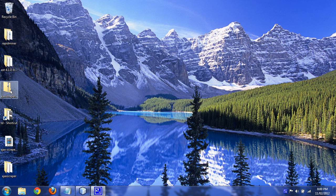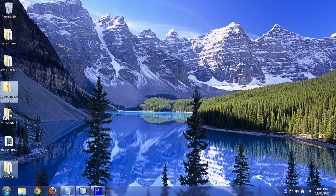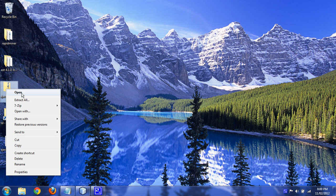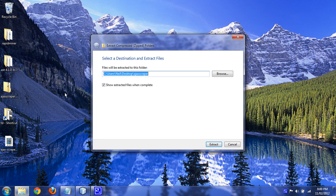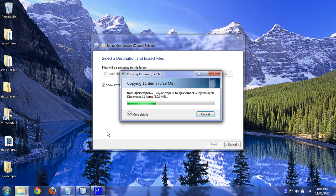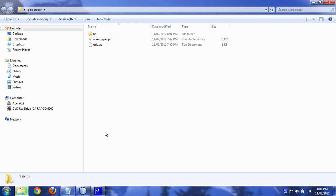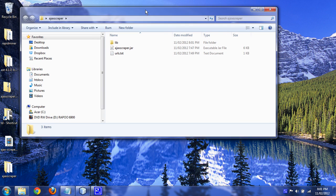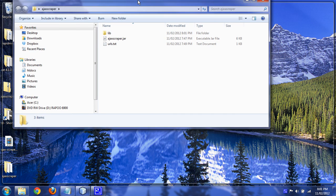download Ajax Scraper from my blog, unzip it. Okay, it'll make a folder where you unzip it.